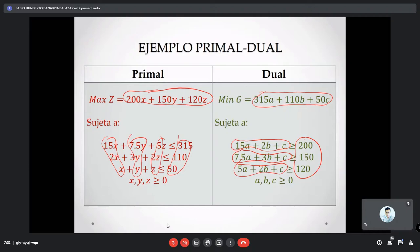El procedimiento es largo y hay que tener todo bien claro. Ustedes anotan los procedimientos paso a paso — la verdad no tiene por qué perderse. Han hecho cosas mucho más difíciles que esto. No es complicado, pero sí hay que tenerlo bien claro para no perderse. Así es como se transpone la matriz, pasando de la forma primal a la forma dual.